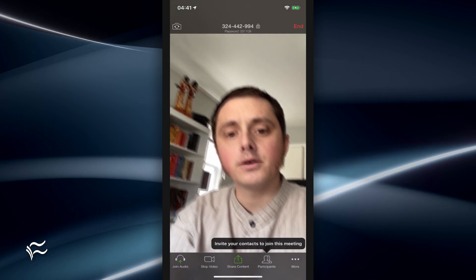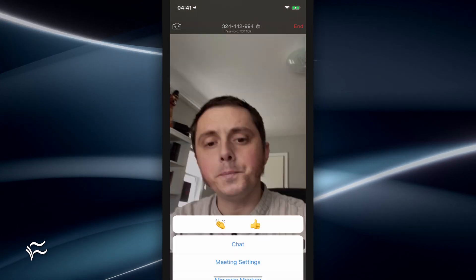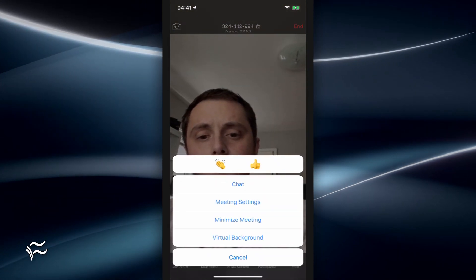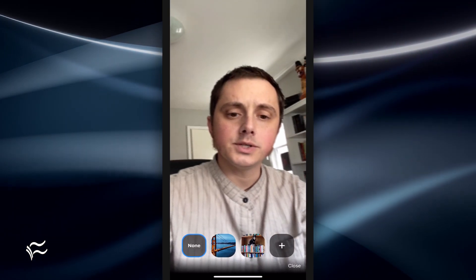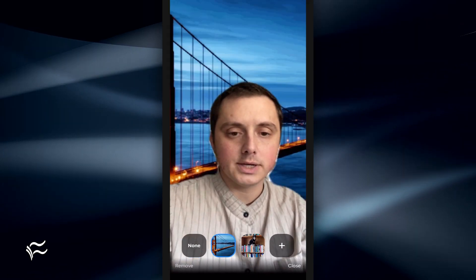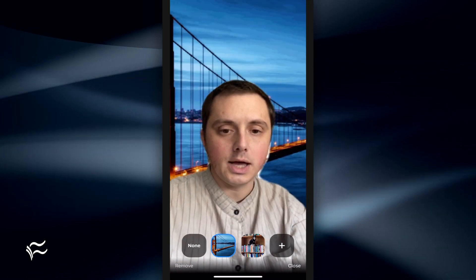Once you're here, you can click on More and Virtual Background, and you'll see it actually mirrors you around for some reason. But then you can click on one of these to turn that on.